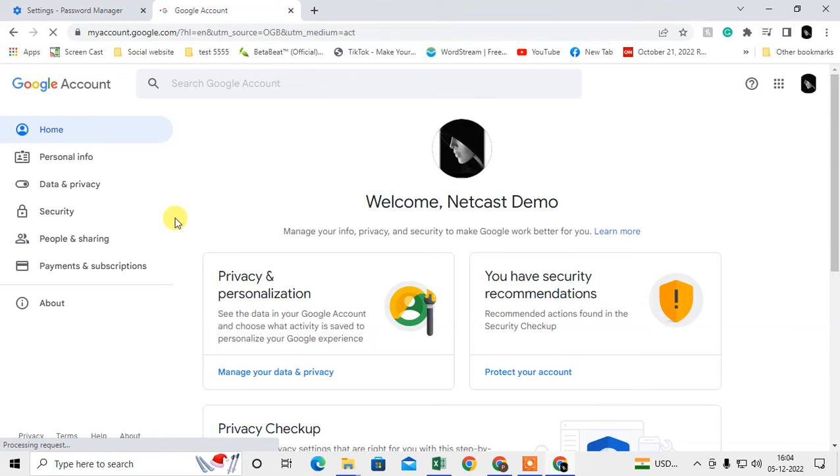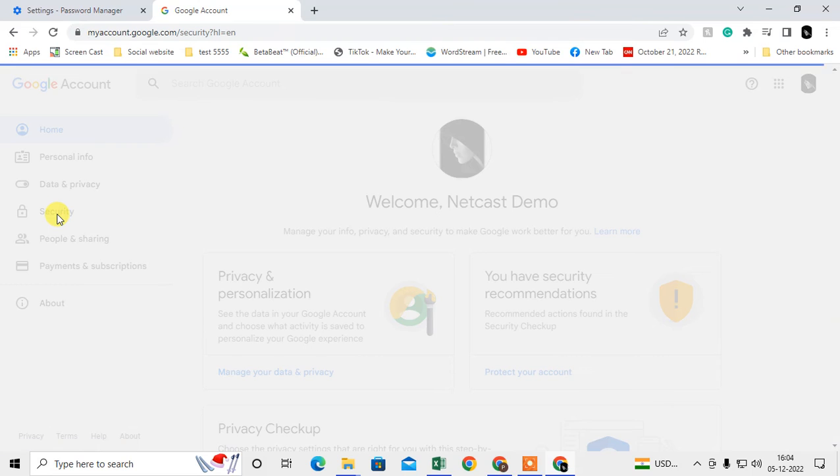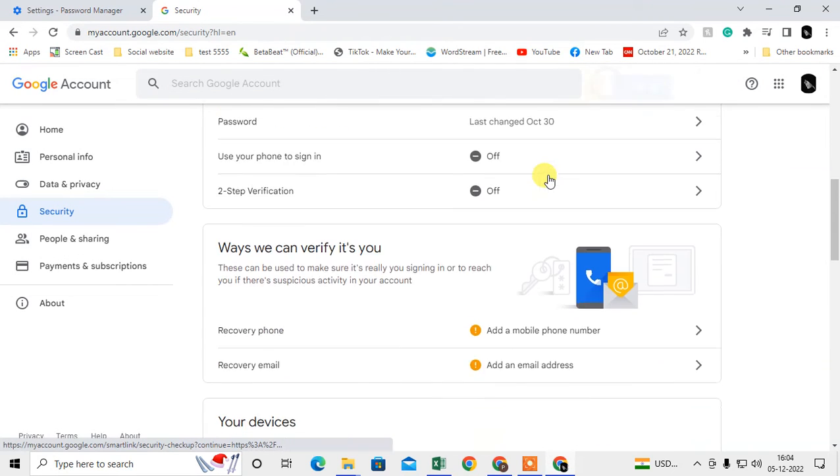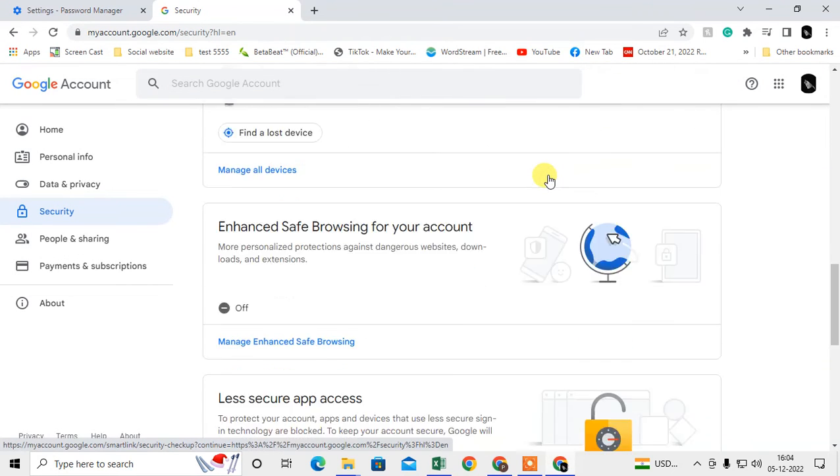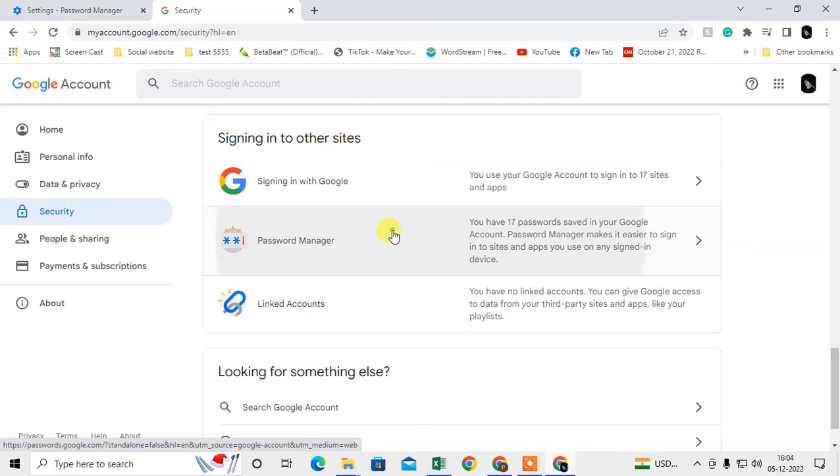You'll see the Google Account section where you can see all your information related to your Google account. Here we need to go to Security. Just scroll down and we need to find the Password Manager.